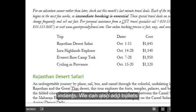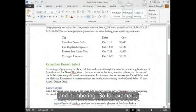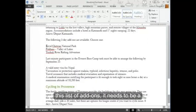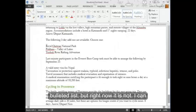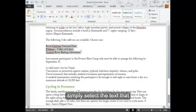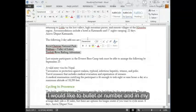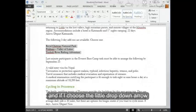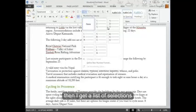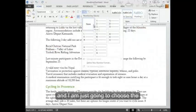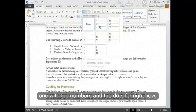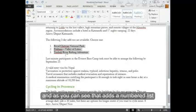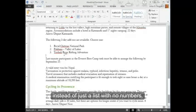We can also add bullets and numbering. For example, if I want to look at this list of add-ons, it needs to be a bulleted list but right now it is not. I can simply select the text that I would like to bullet or number. In my paragraph group, I'm going to select a numbered list. If I choose the little dropdown arrow, I get a list of selections. I'm going to choose the one with numbers and dots. As you can see, that adds a numbered list instead of just a plain list.